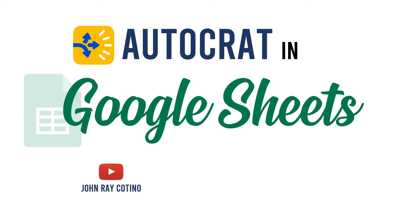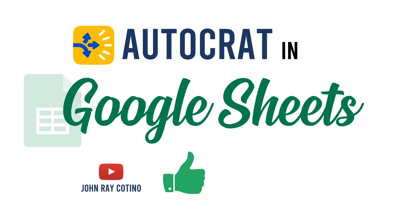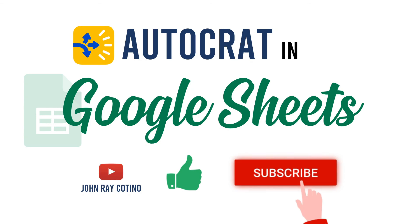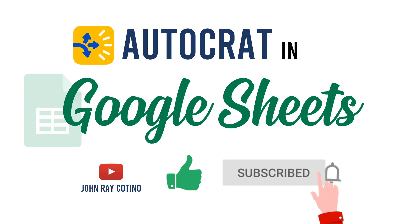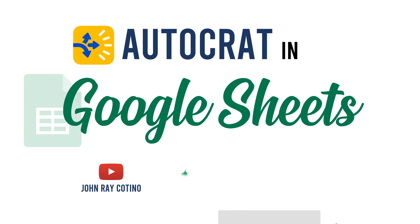And that is how you use Autocrat in Google Sheets. You can use this for various documents like certificates, report cards, request letters, etc. I hope this video helped you. Please do like this video, subscribe to my channel, and hit the notification bell so you will be notified if we have a new video. Thank you and see you on my next video.